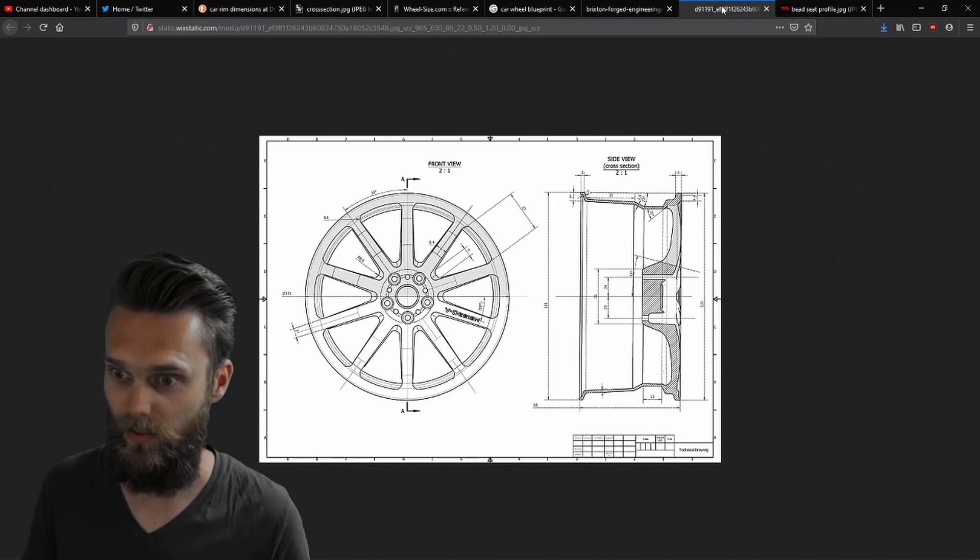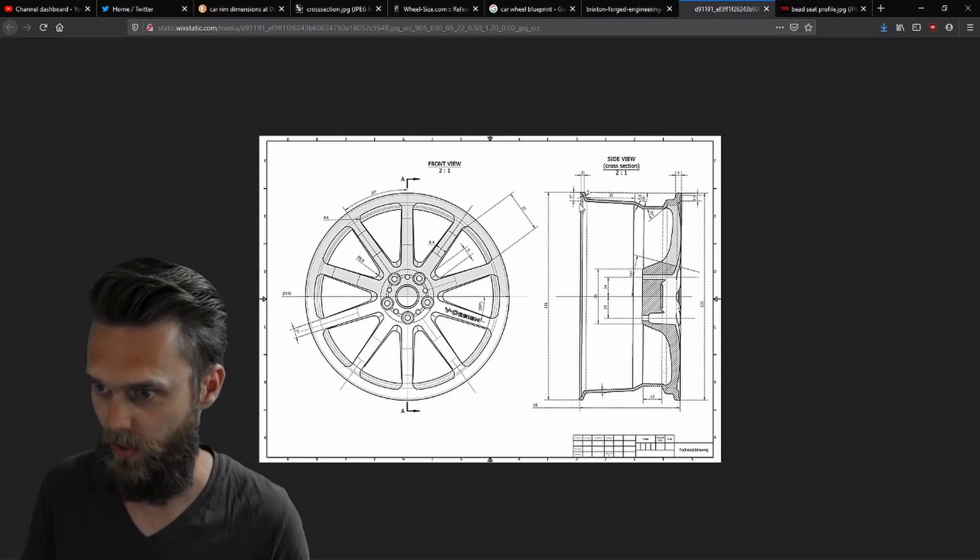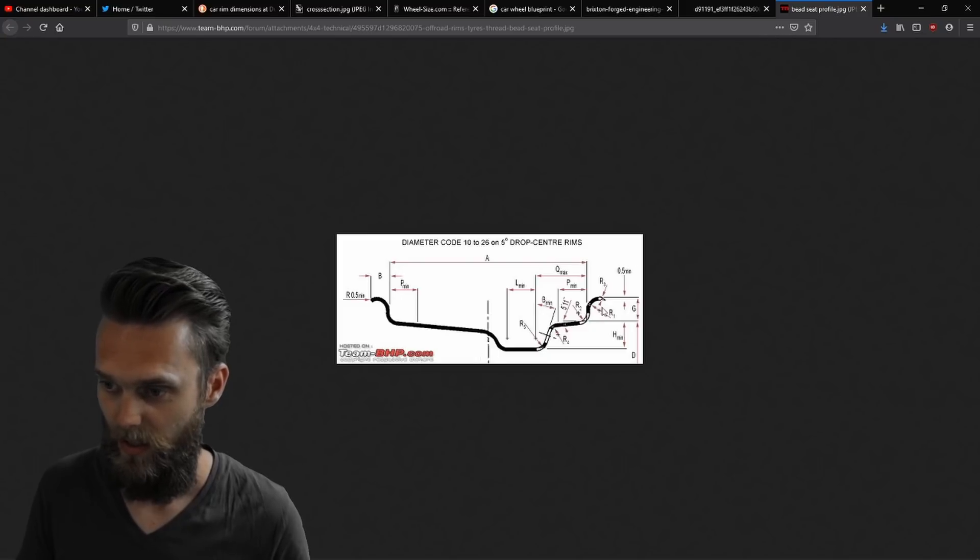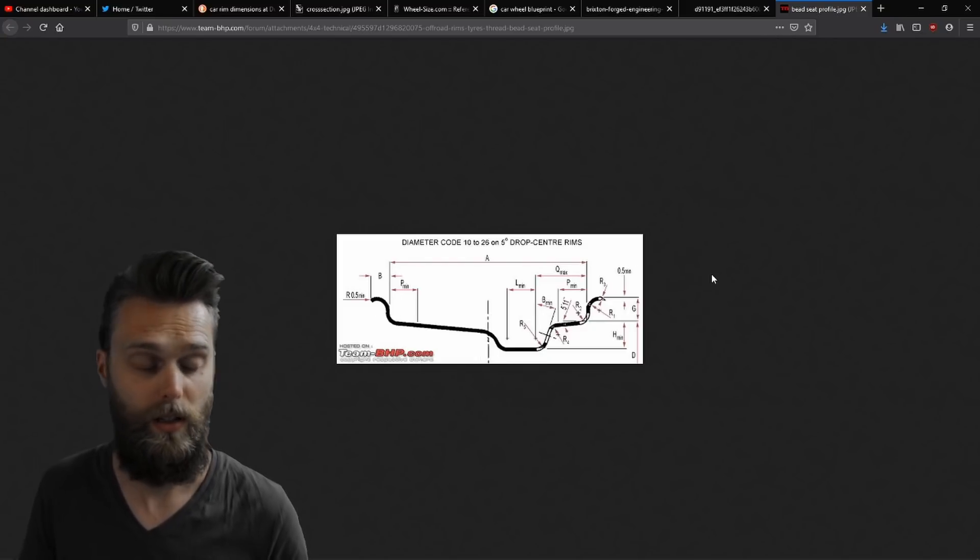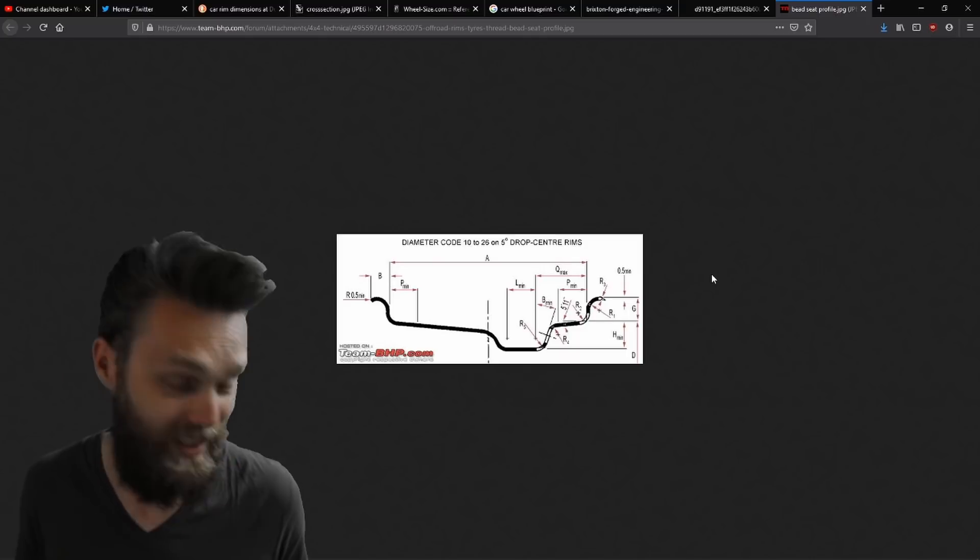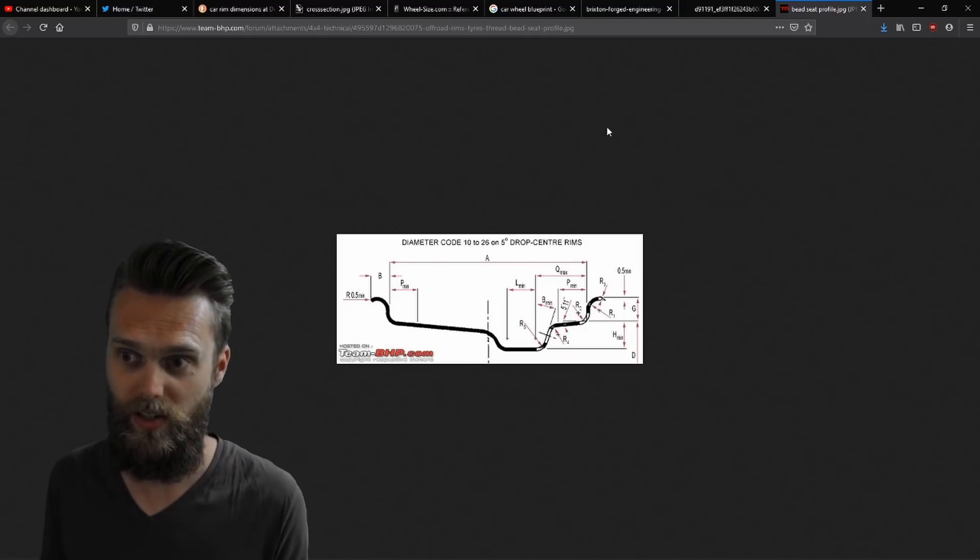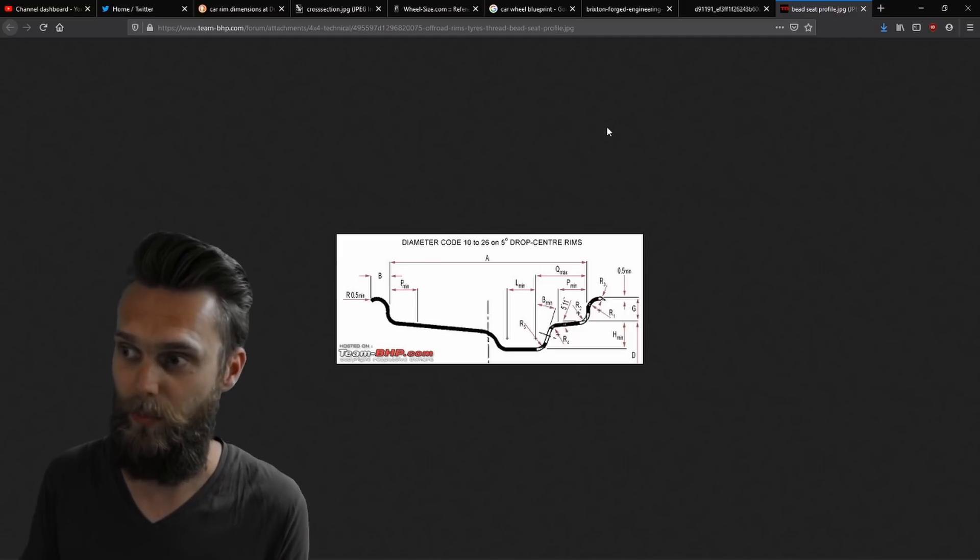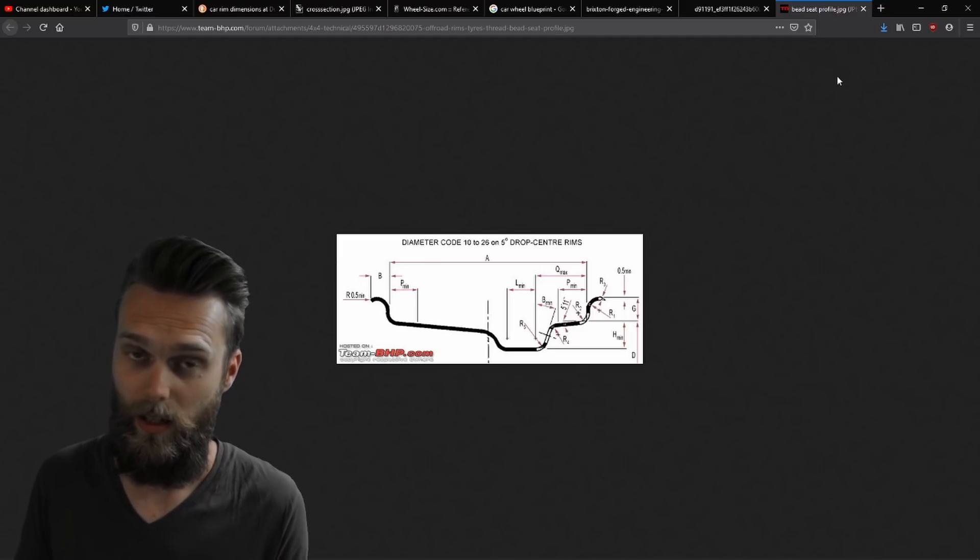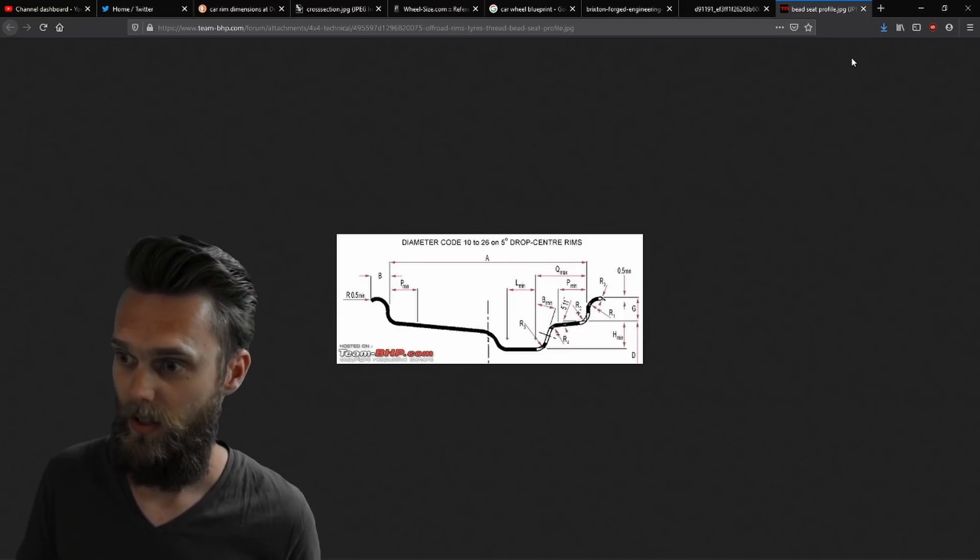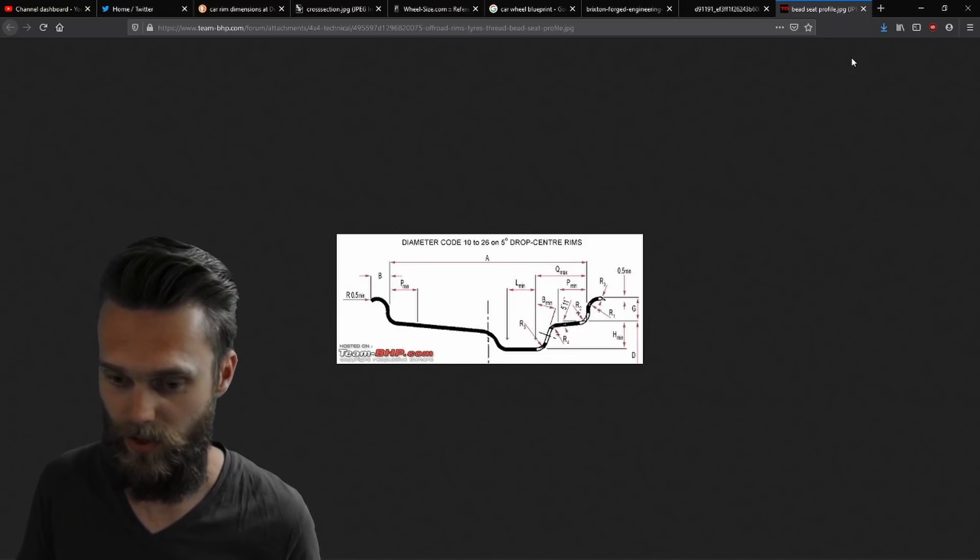I found a drawing here with some dimensions and another profile here which I can use as a reference as well. And I have my vintage gaming rig. It's made out of a 19 inch rim. So hopefully with all this information, I will be able to design a rim which will fit the car and which will fit the tire and which is printable. So this is going to be interesting.